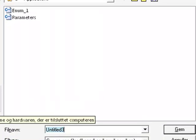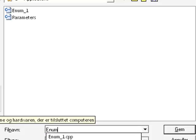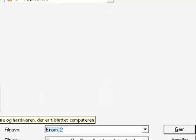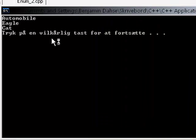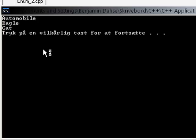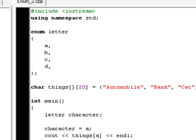And saving this as enum 2. And now it says automobile, eagle, and cat. And do you have any idea why it does that? No suggestions? Okay. Then listen up, cause you clearly need it.